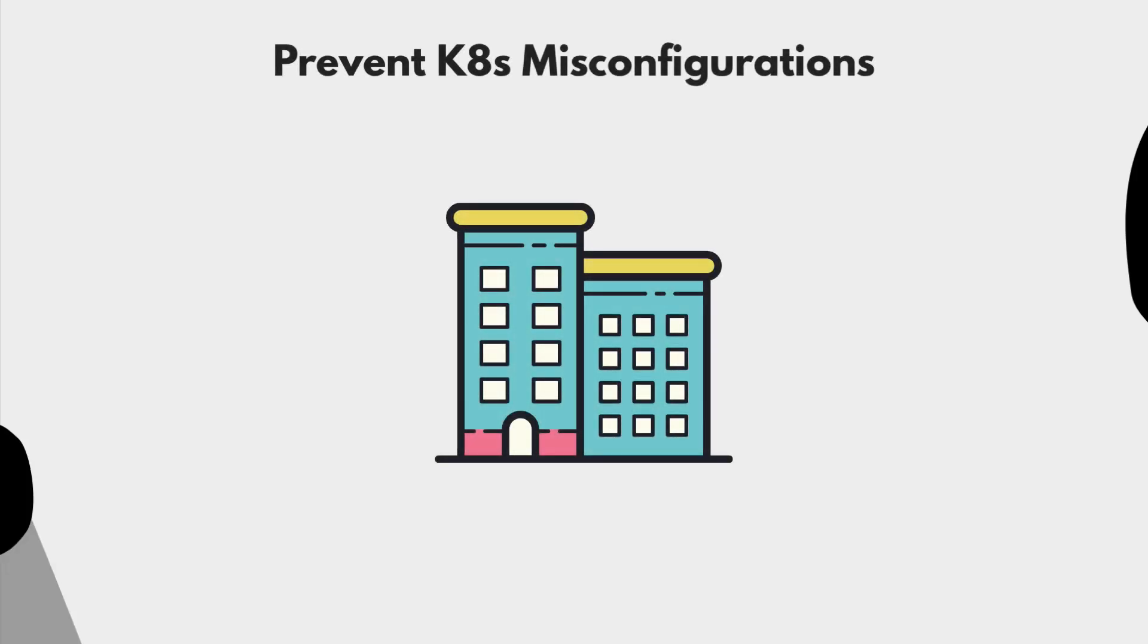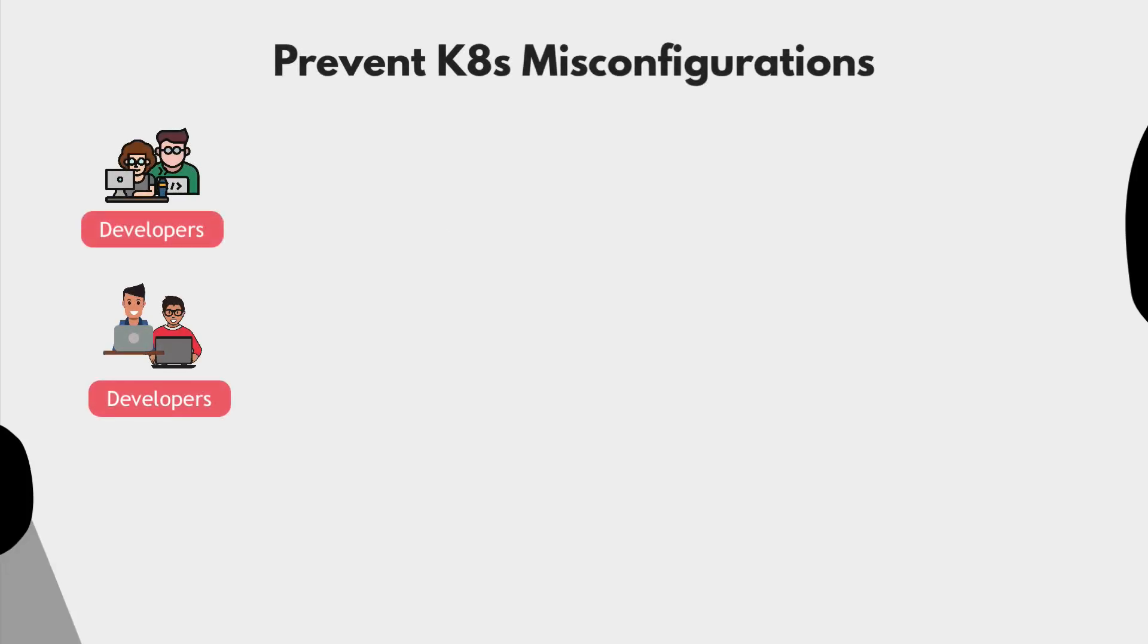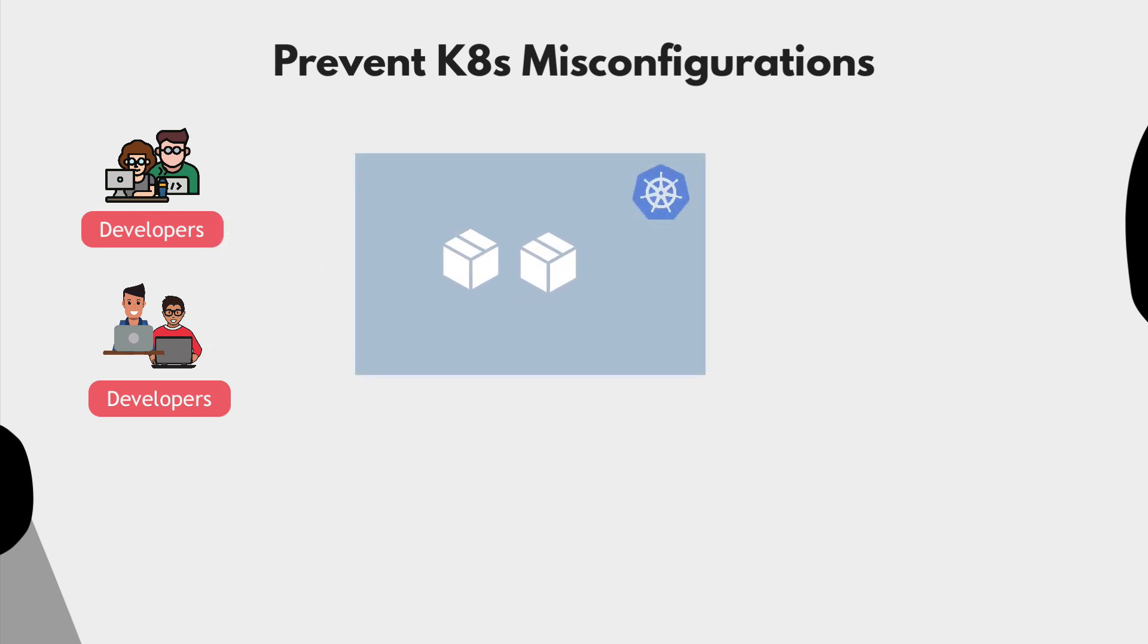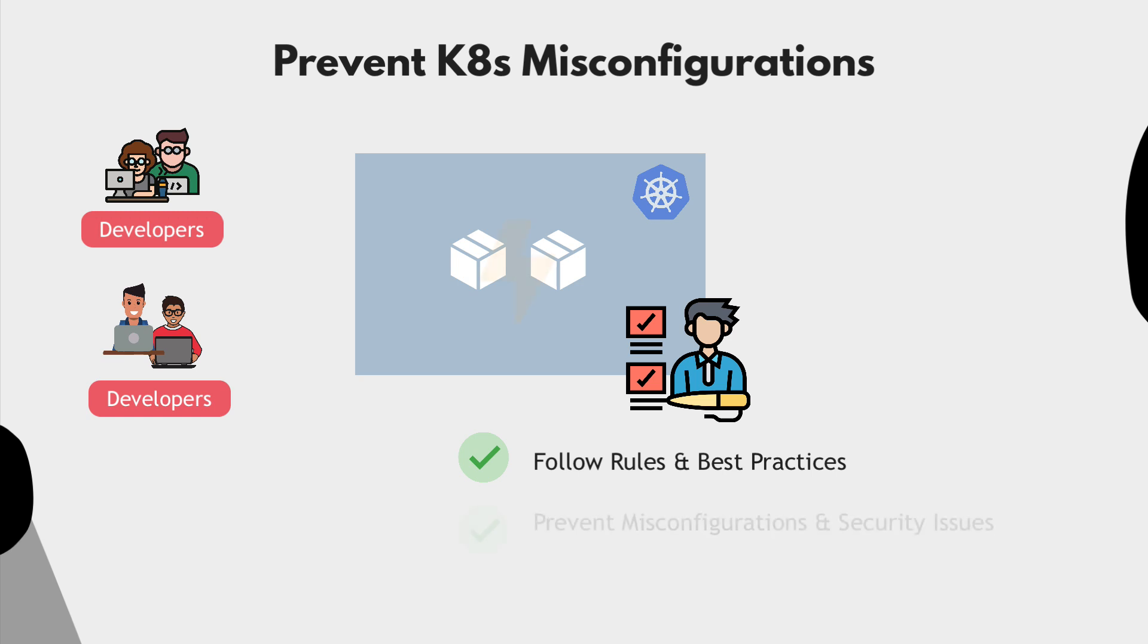Let's say that your company has multiple project teams where developers are deploying their applications to Kubernetes. A DevOps engineer who is managing the Kubernetes clusters in the company wants every project team to follow certain rules and write Kubernetes configuration files which follow the best practices. This way, they want to prevent any misconfigurations or security issues from ending up in the cluster when the applications are deployed.